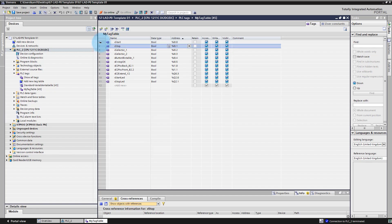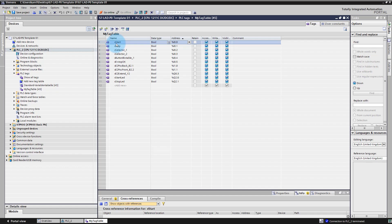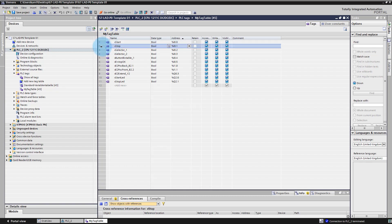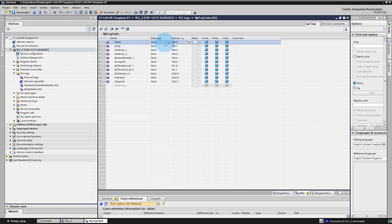We also use camelCase notation, which means we start with a lowercase letter and then start the name of the variable with an uppercase letter. You will learn more about different data types and naming conventions in our full PLC course. For now, know that we use Hungarian notation and camelCase — for boolean type you use X and then start with a capital letter.